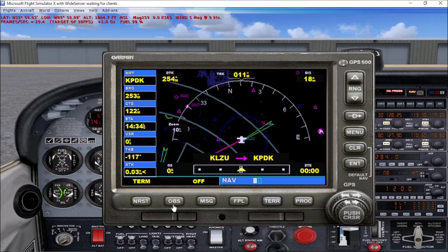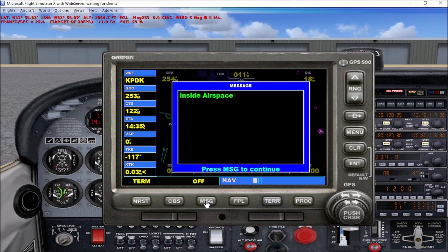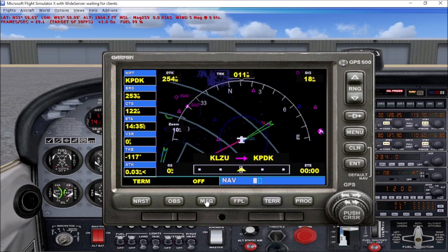OBS is the Omni-Bearing Selector. We're going to go over that in a later video because it's a bit complicated — it has to do with navigating and setting up your approaches. MSG is the message button. The GPS will flash messages to you while in flight and on the ground, showing up in place of the word 'off' as a flashing MSG. When you see it, just hit the button and it'll pull up a message box telling you whether you're inside airspace, approaching airspace, etc. Press message to continue, and when there are no more messages, the box closes.